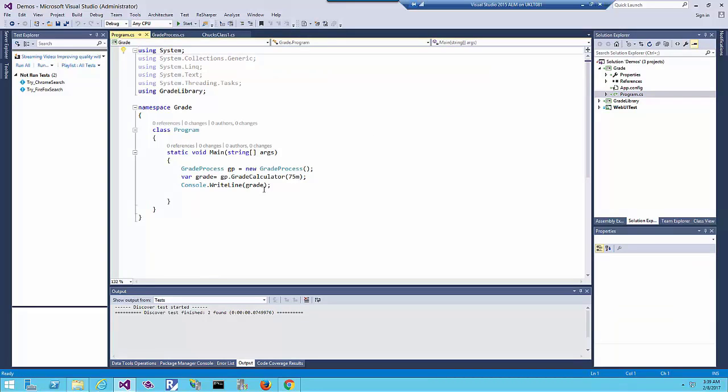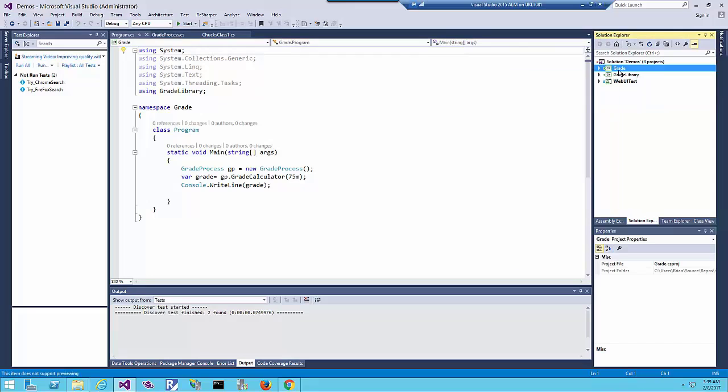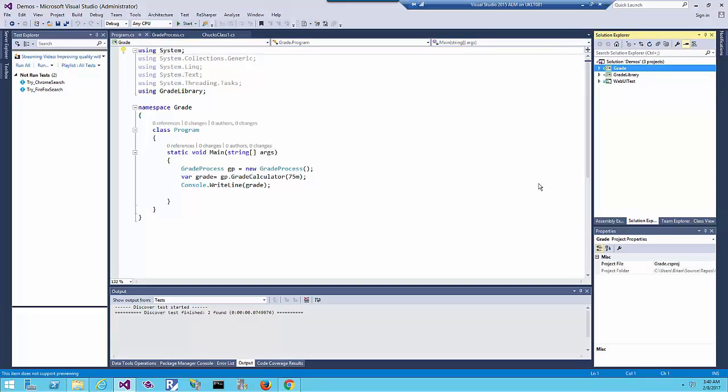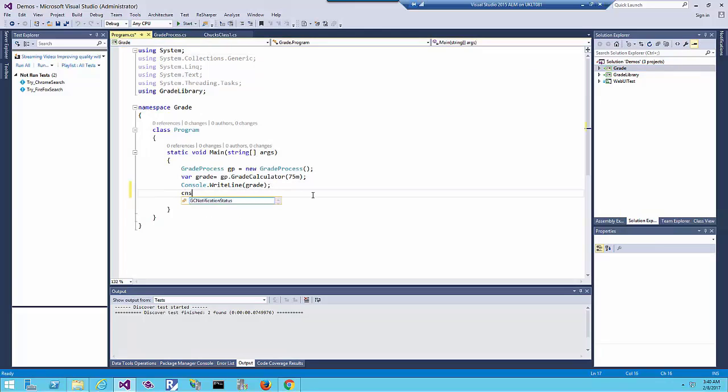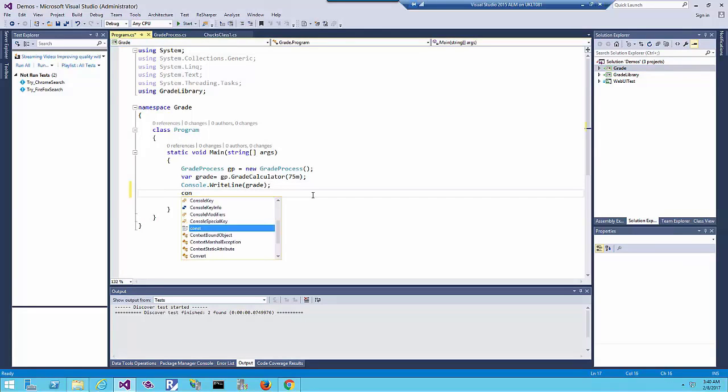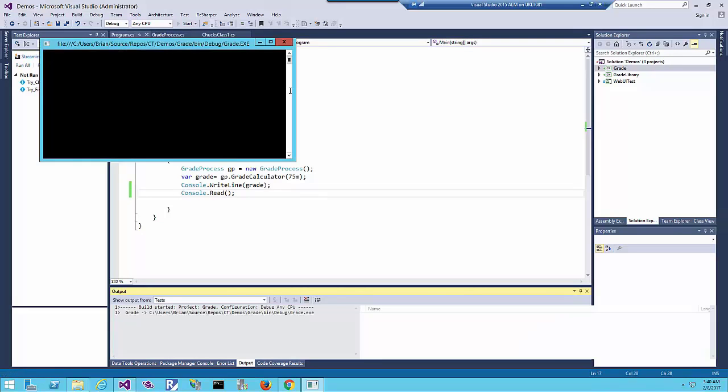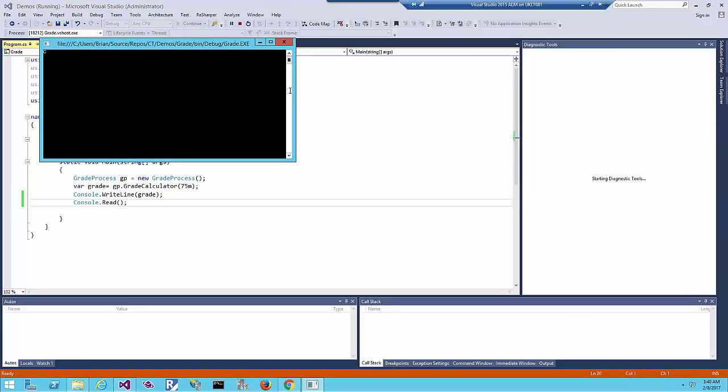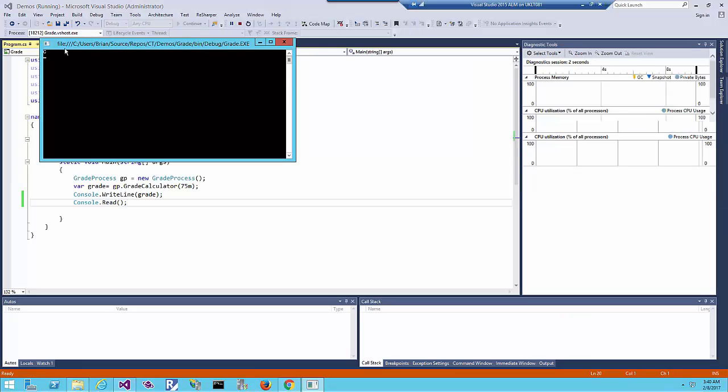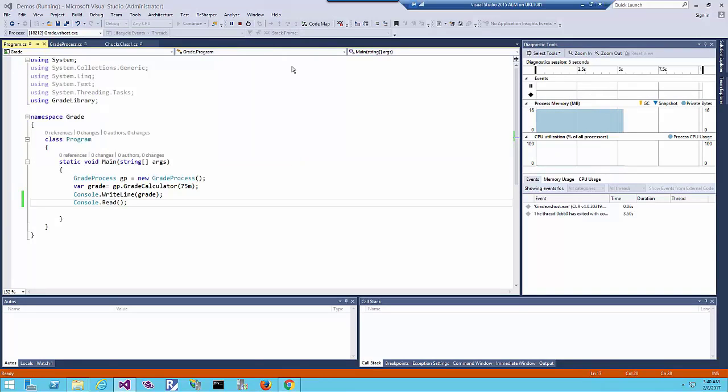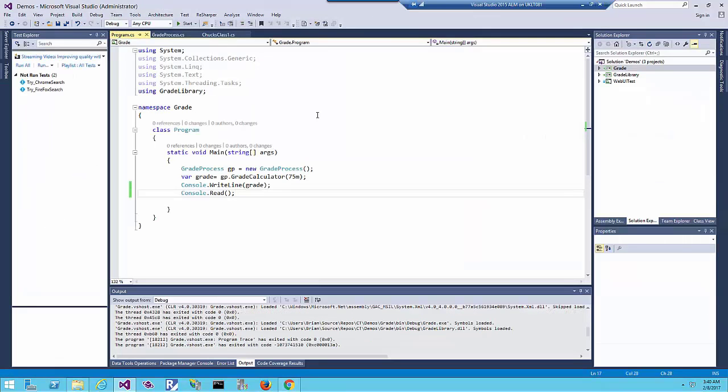In the console application, I'm just calling that class library and giving the degree and expecting the grade. In this example, 75. Let's set this as a startup project and add console.read so we can stop the app from closing, then run the application. We can see the result: we sent 75 for the degree and the grade was C.